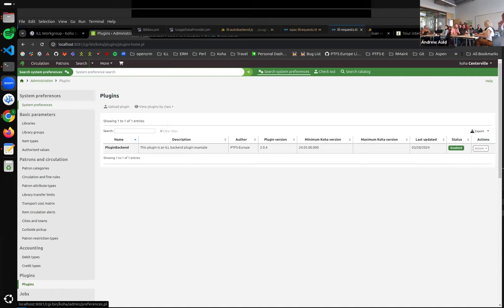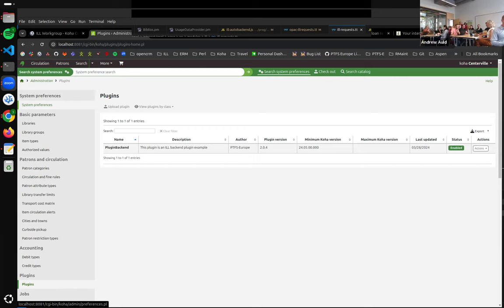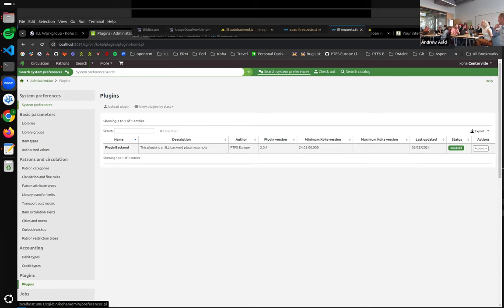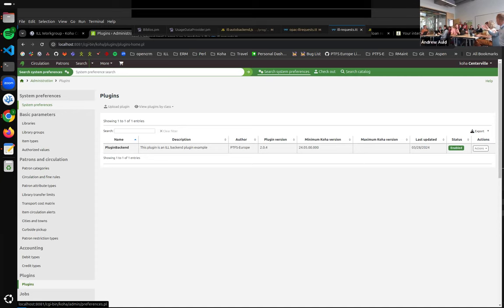Okay, so thanks everyone in the room. Thanks Pedro and Petro, and hopefully Thomas might be able to join at some point as well for joining online. So this workshop is about ILL, interlibrary loans in Koha, and there's not a massively set agenda, but there are a few things we wanted to try to cover.